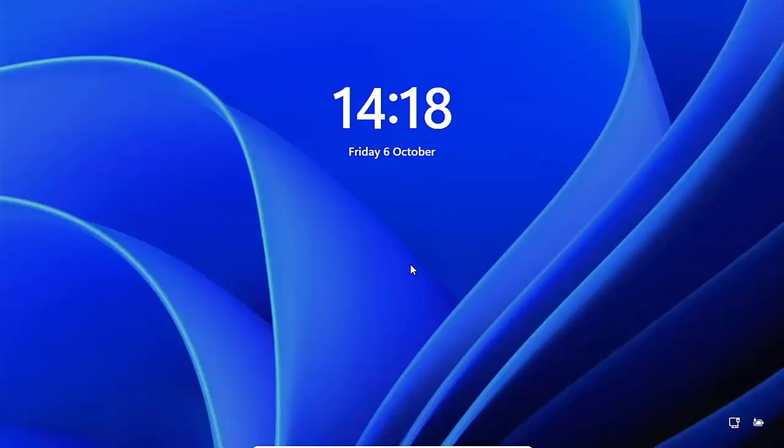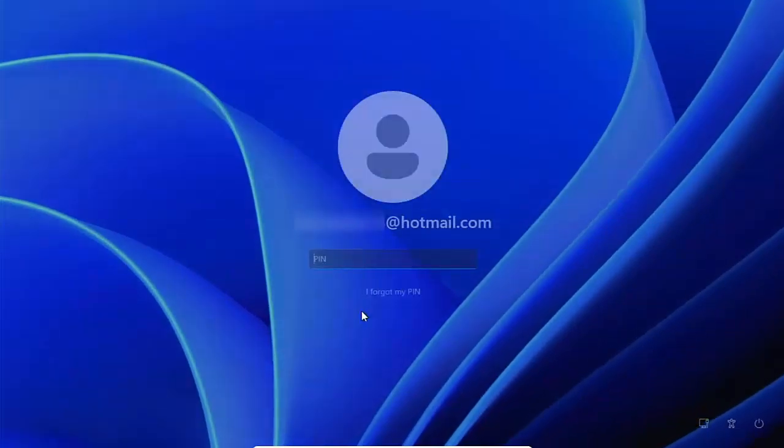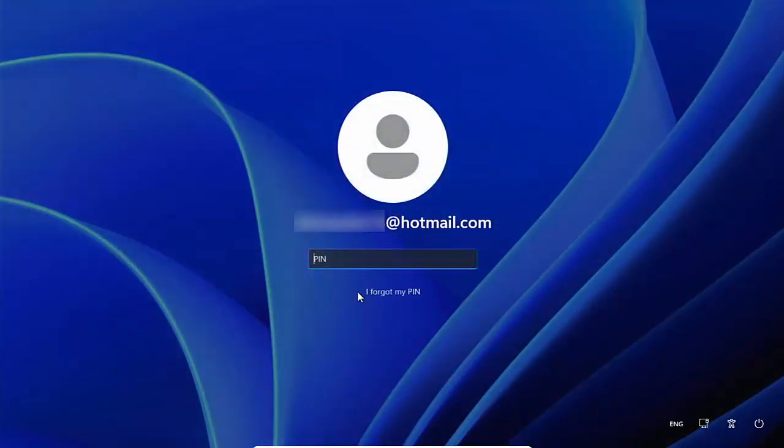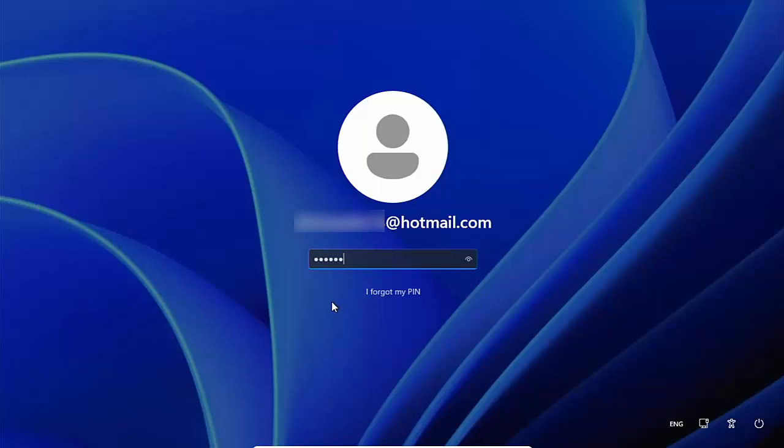So as you'll see here, I'm going to try and sign in and there you go. It's asking for a PIN number or it could be asking for a password, but there's just no way that you can have no password if you're attached to a Microsoft account.